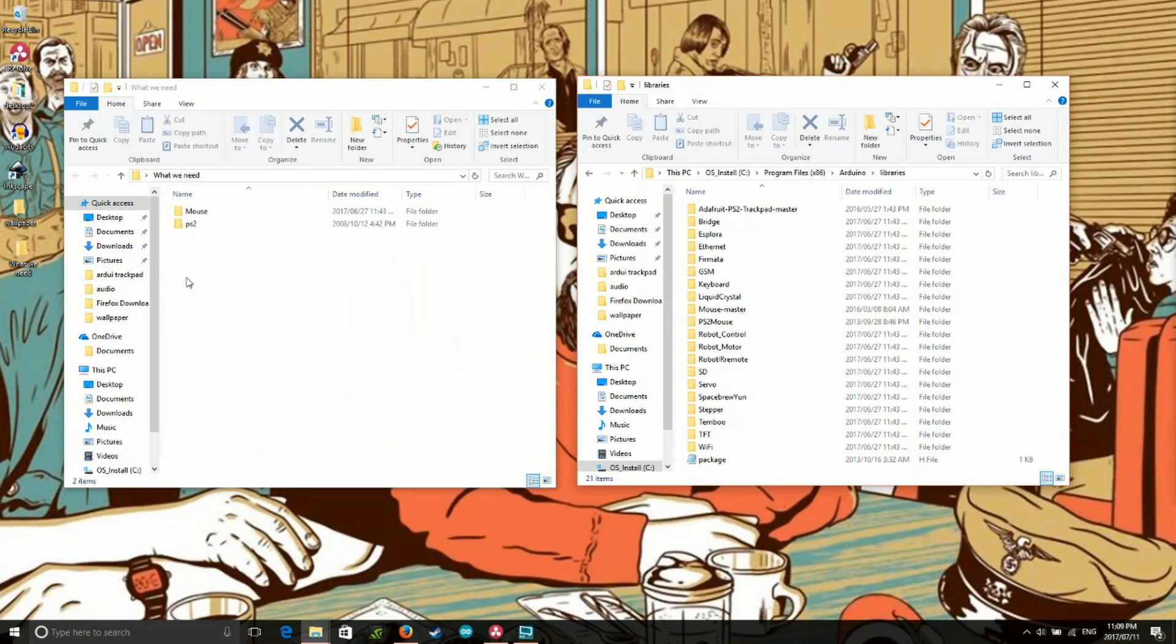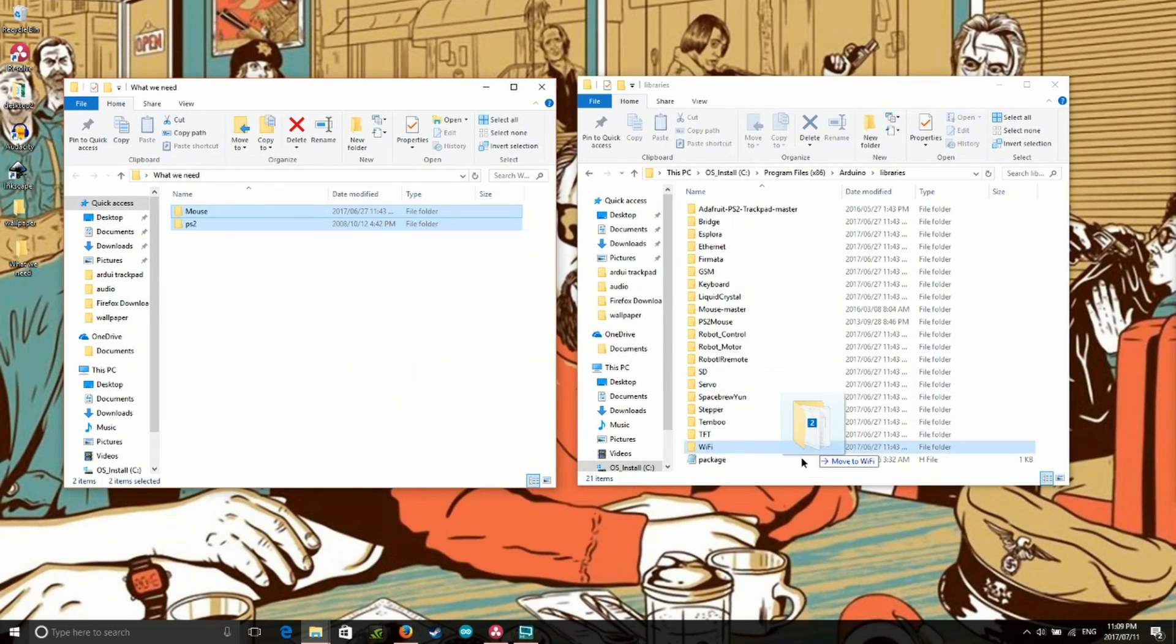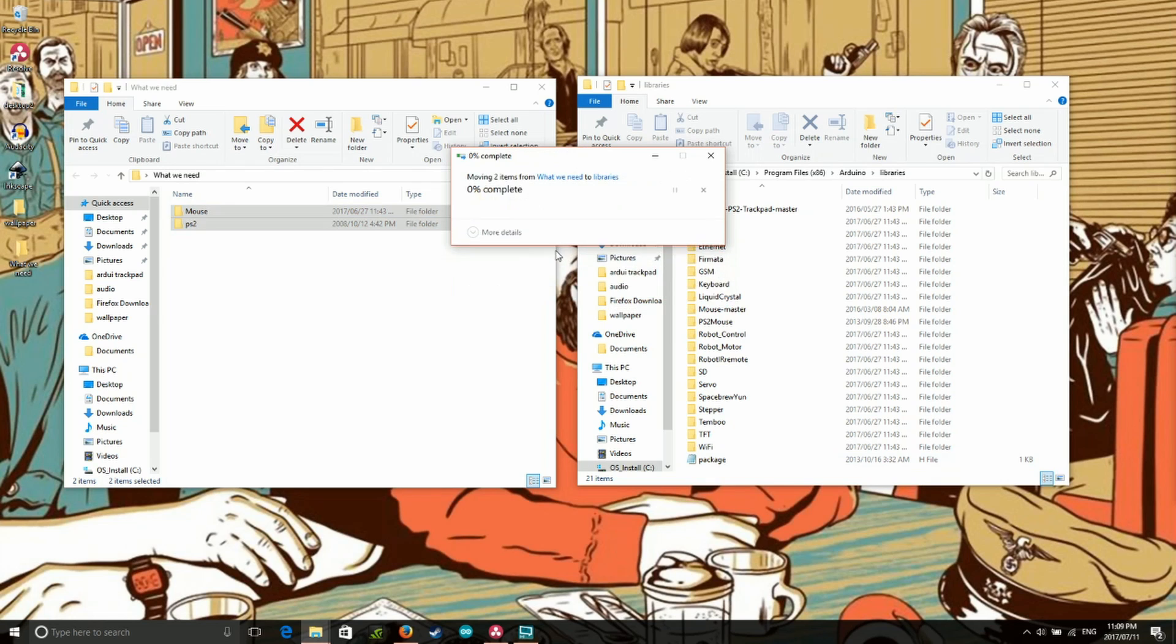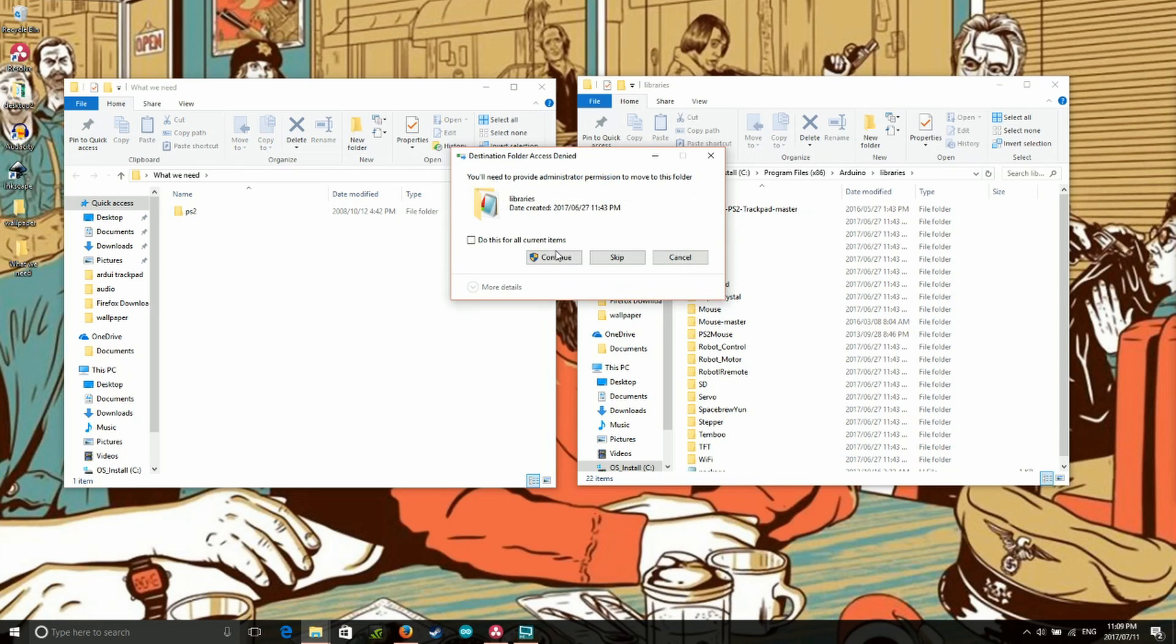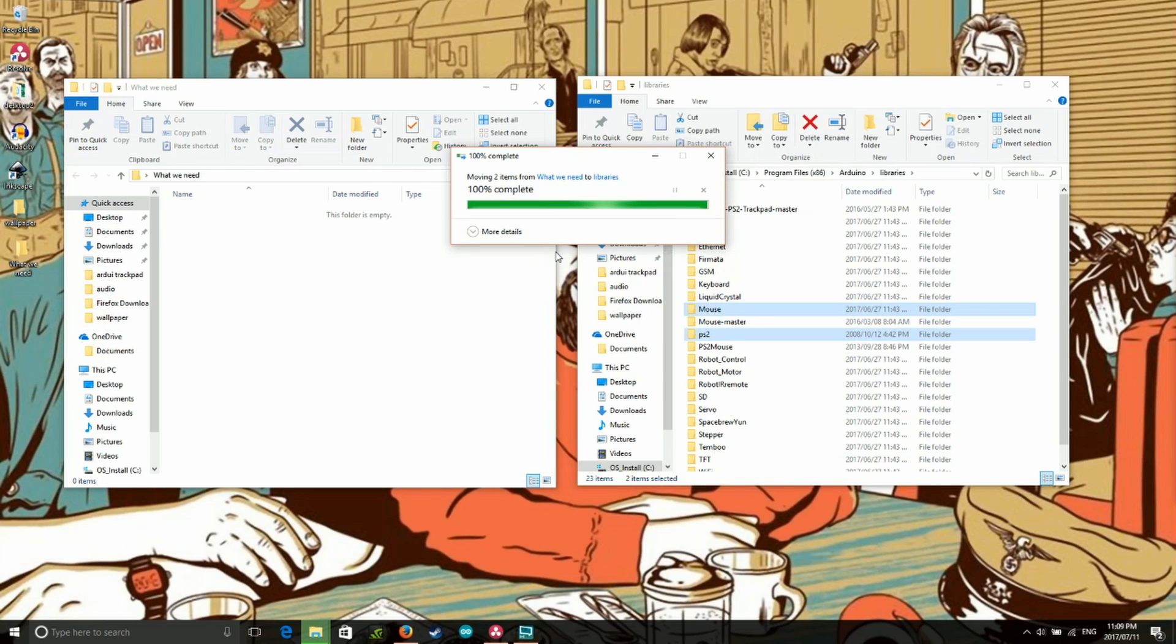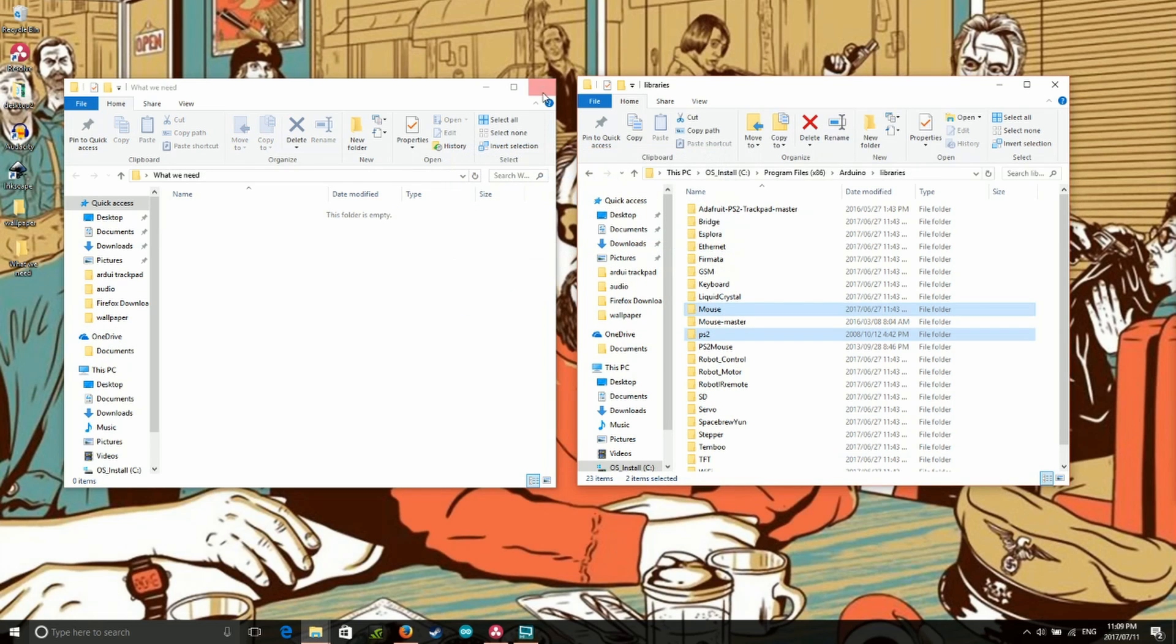Now for the software side of things. We're going to need to install two libraries into our Arduino IDE. These are the PS2 and mouse libraries. Links to them can be found in the video description. Download them and drop them into the Arduino libraries file and then boot up Arduino and make sure they're there.